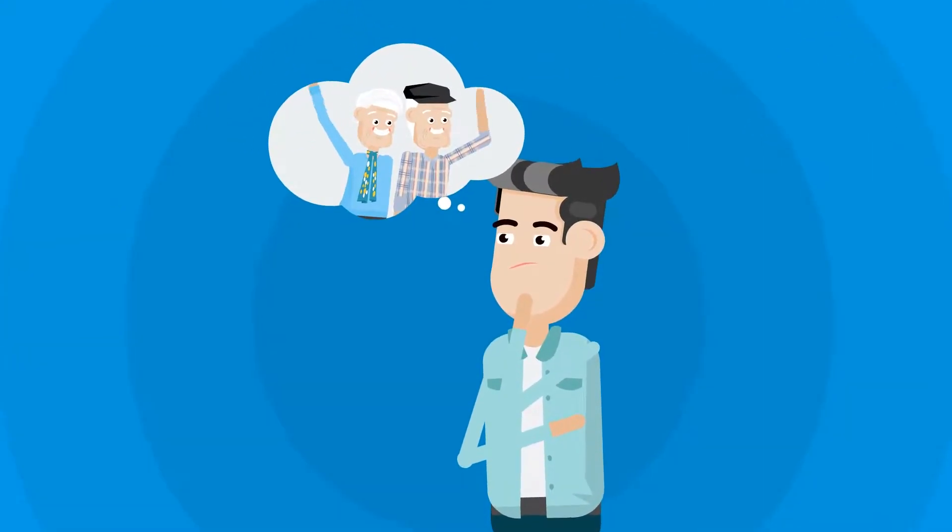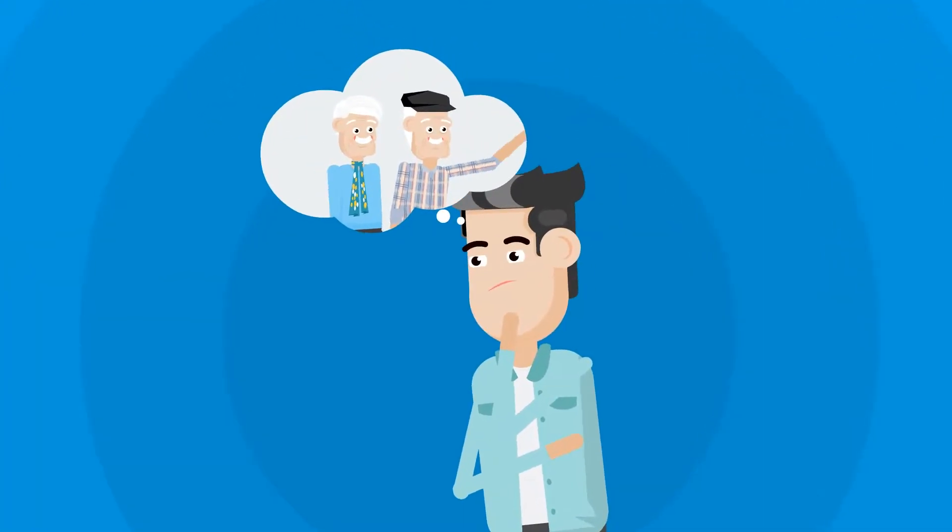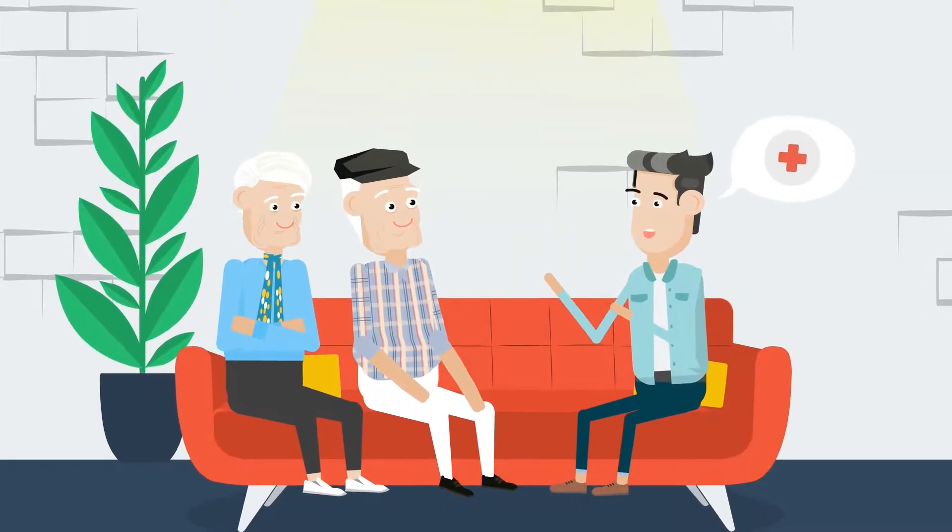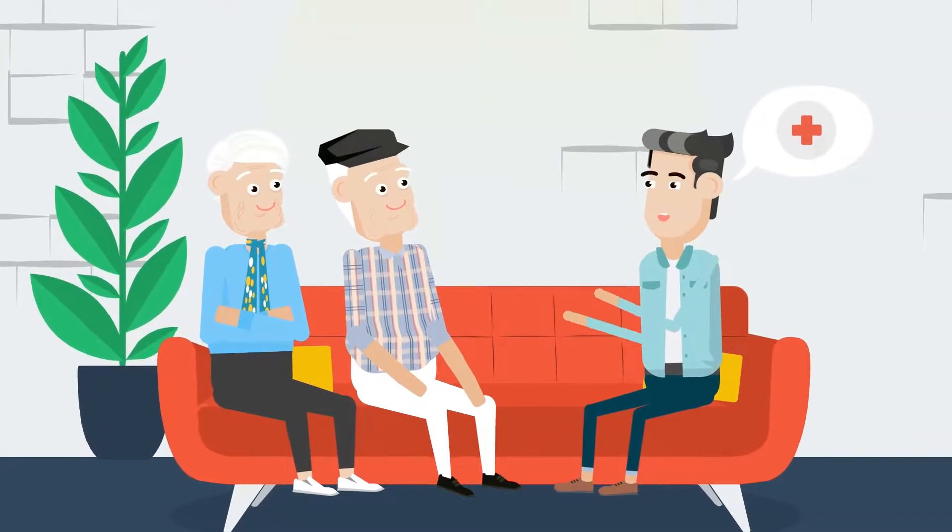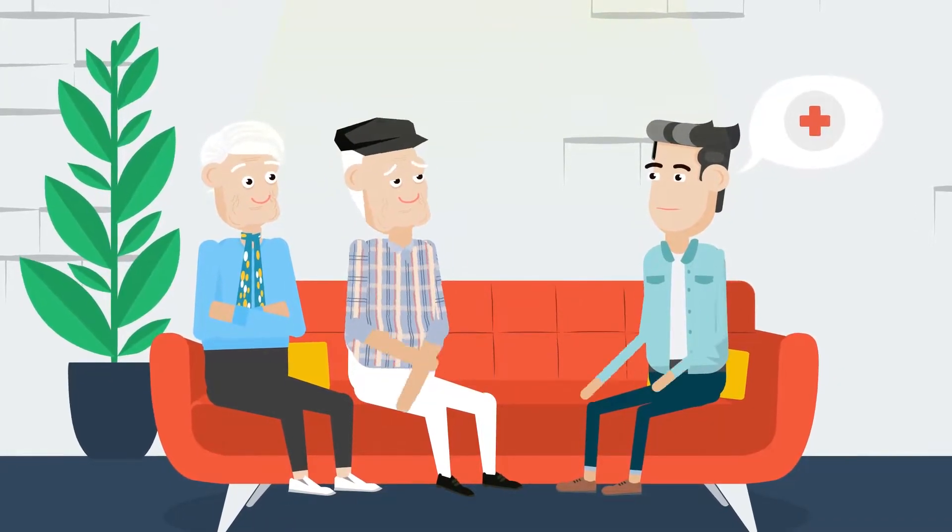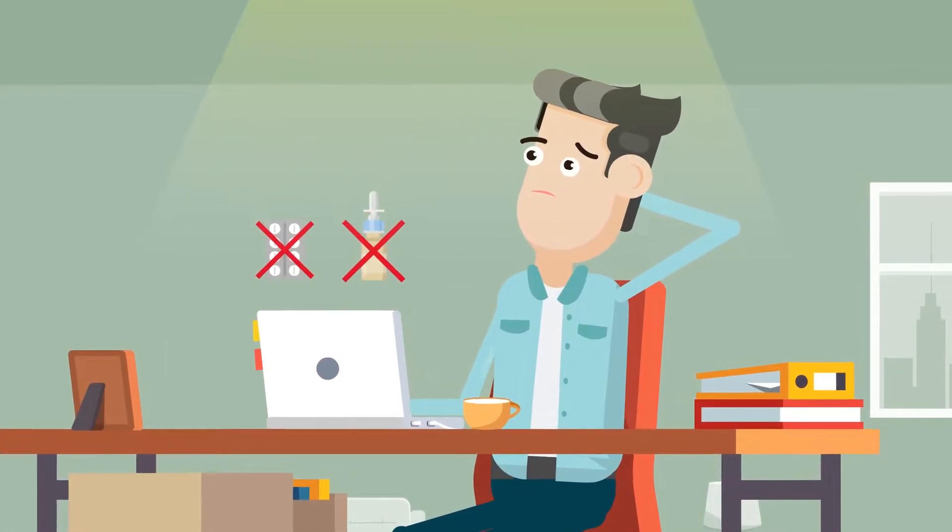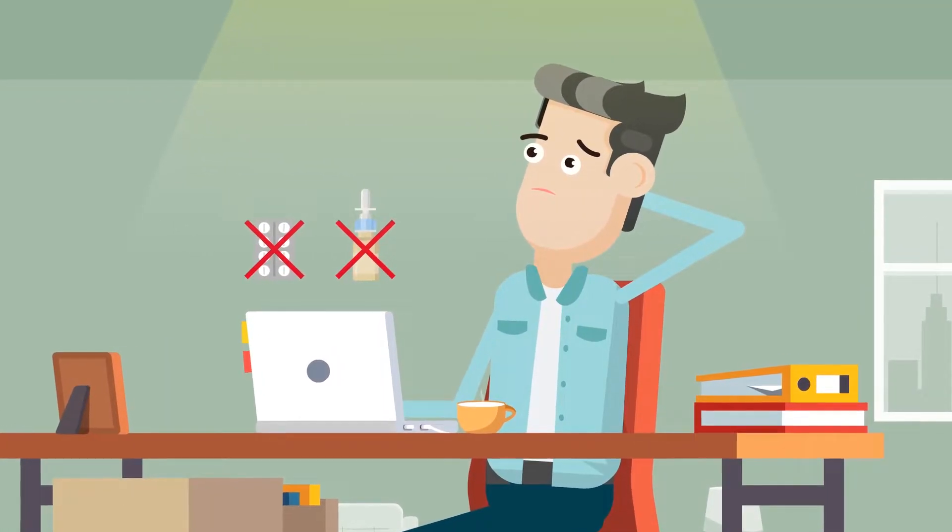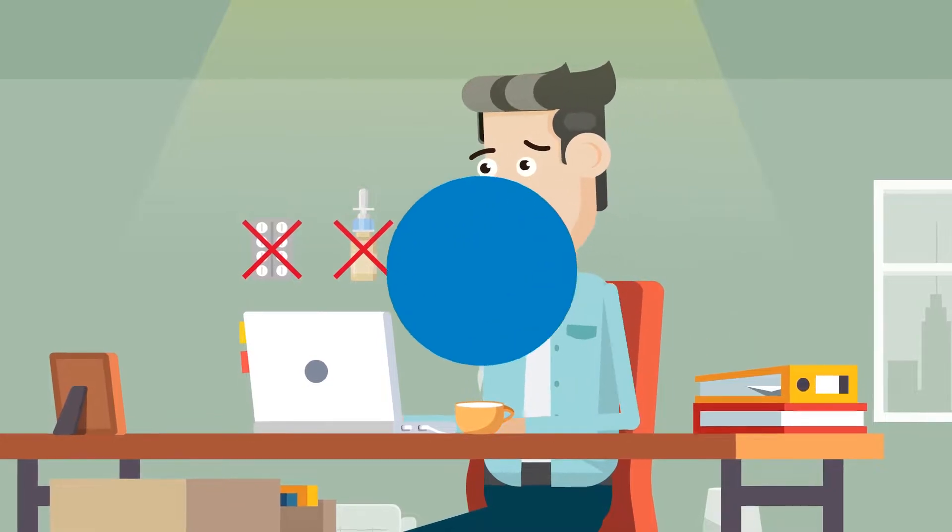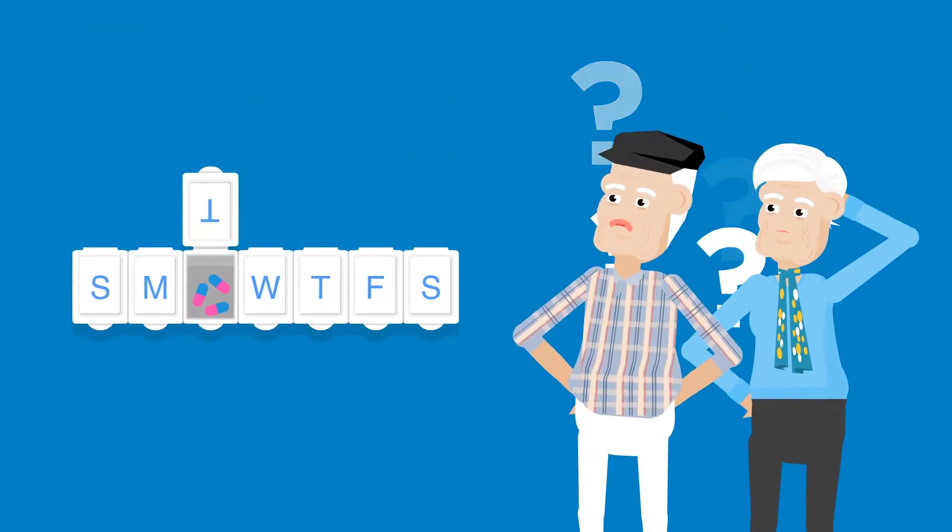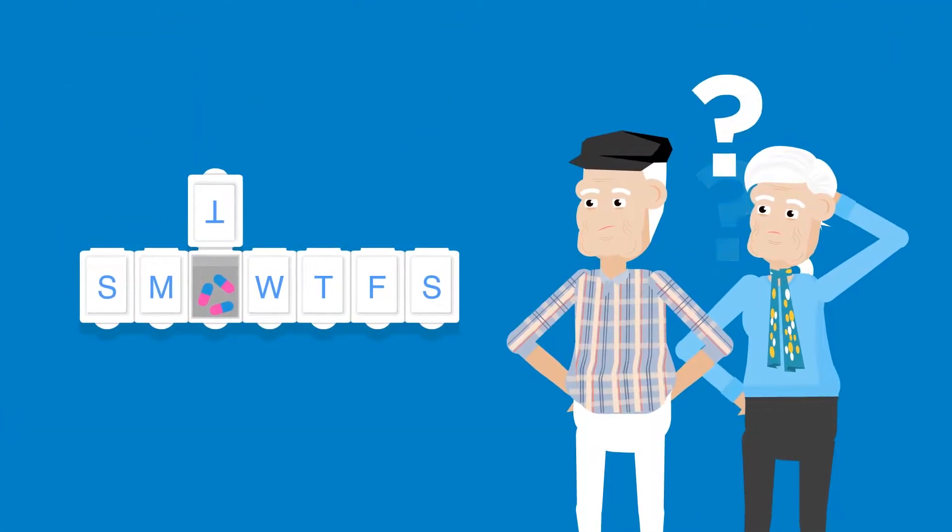You want your elderly parents to have the best care, and having them take their medications at the right time is critical to their health. Vials or blister packs don't often provide convenient access, and daily pillboxes may not be taken at the right time of day.